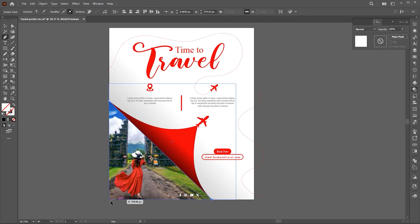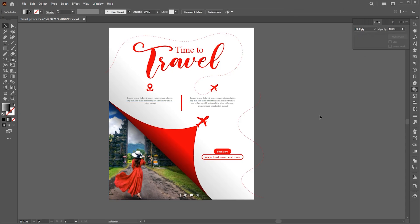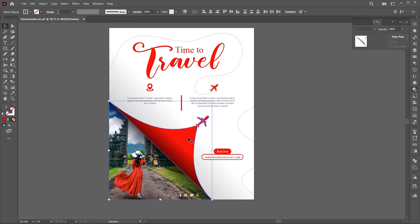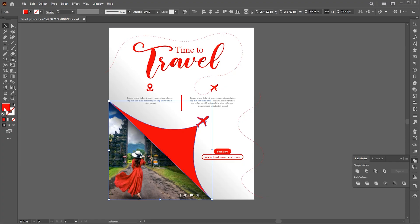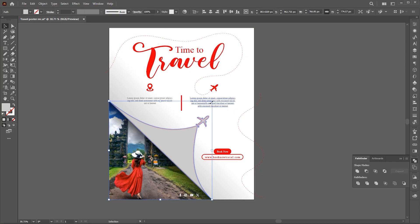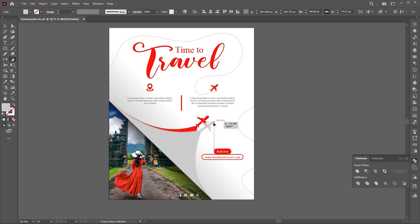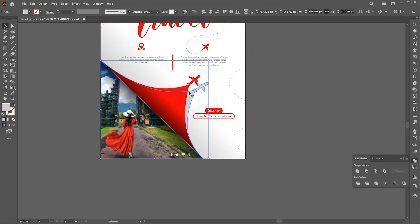Create another shape using the Pen tool and apply the same gradient to it. Create another shape using the Pen tool. Select the shape and airplane, go to the Edit menu, copy, then paste it in front. Unite them and change its color to light gray. Apply the Gaussian blur to it. Go to the Shear tool and apply it. Send it backward. Set opacity to 50%.